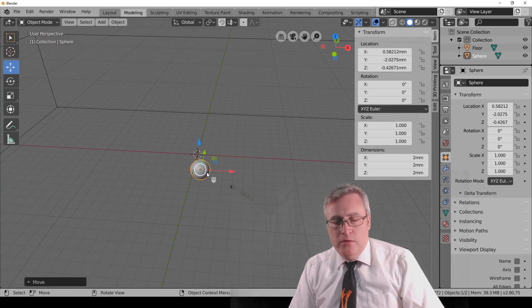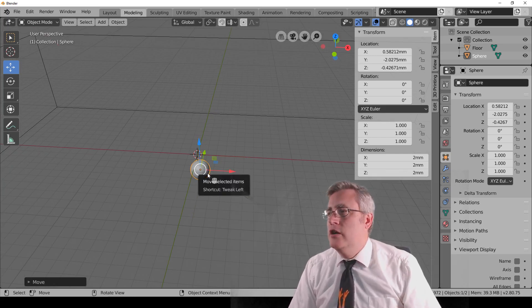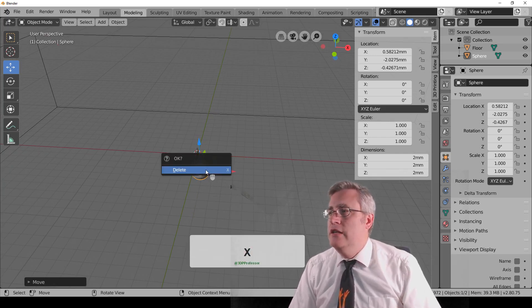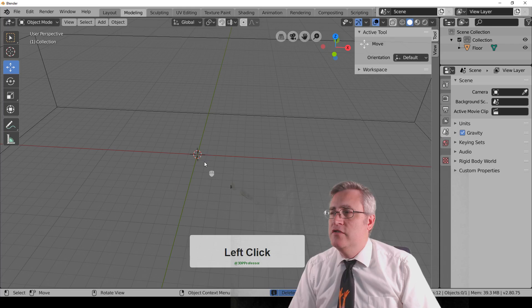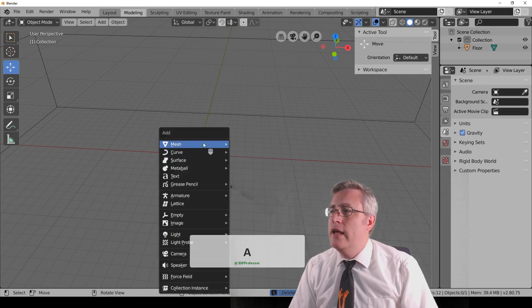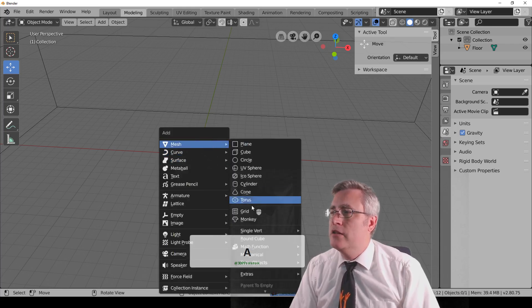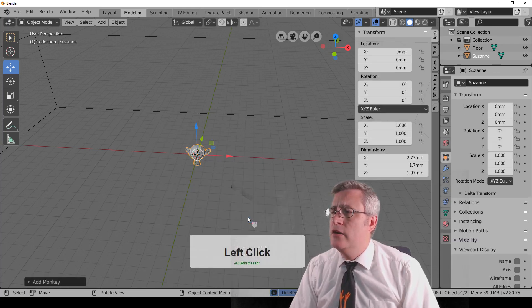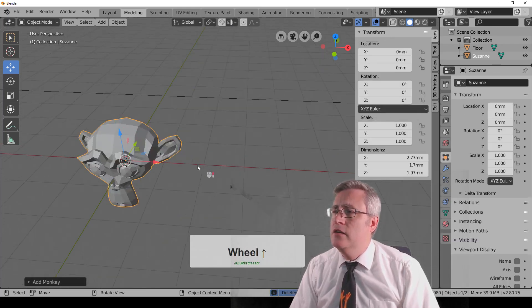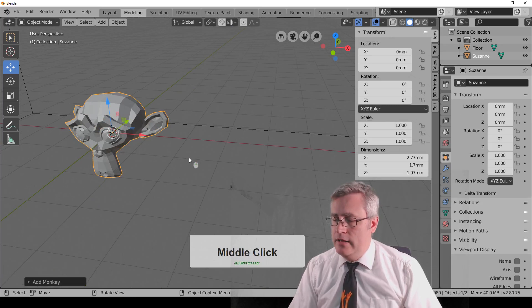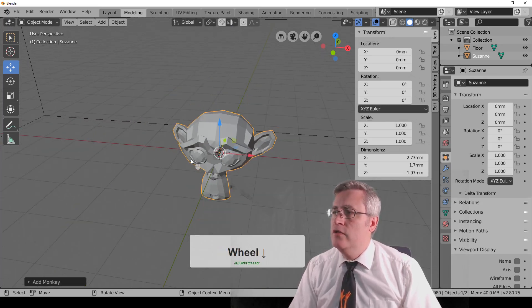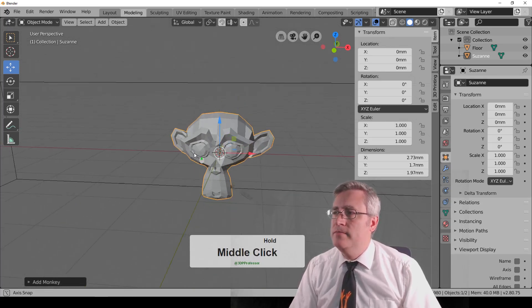As for rotating, well, Sphere is not going to help us with that, so delete it. Goodbye, Sphere. Here, I'm going to add, we're going to go back to Suzanne, our monkey here, and center our view on Suzanne.